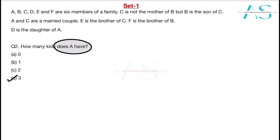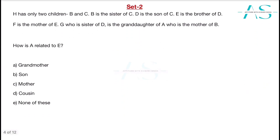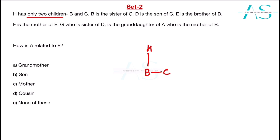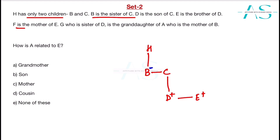Moving on to the next set. H has two children, B and C — genders unknown initially. B is the sister of C, so B is female. D is the son of C, so D is in the next generation under C. E is the brother of D, and F is the mother of E.